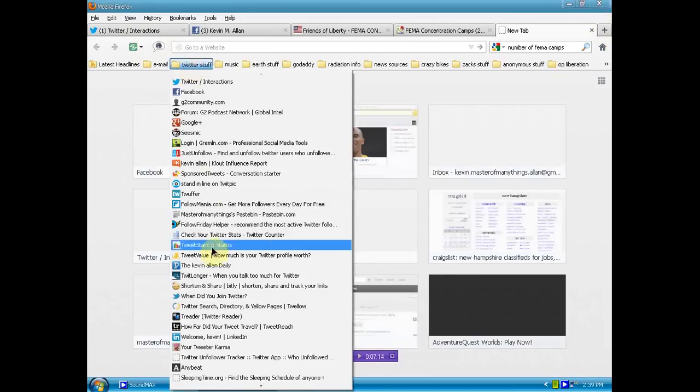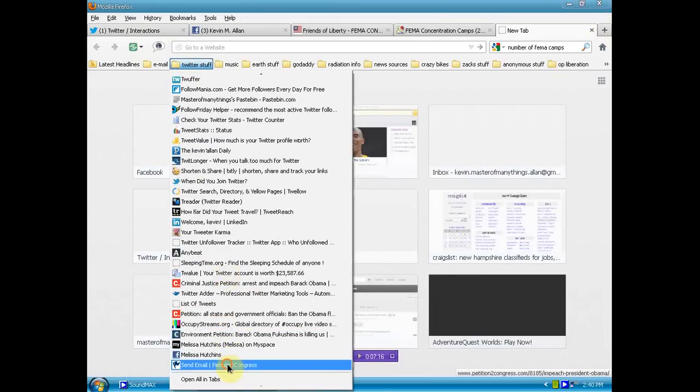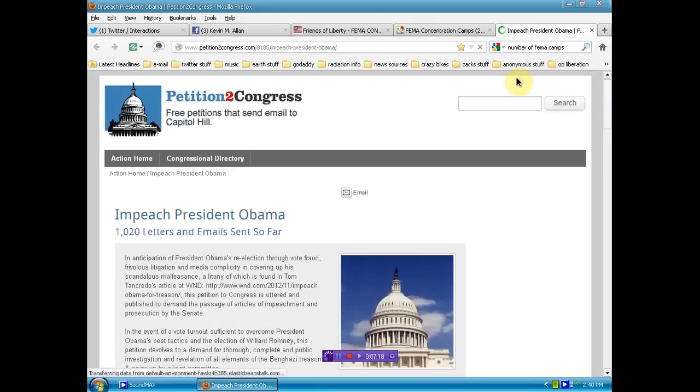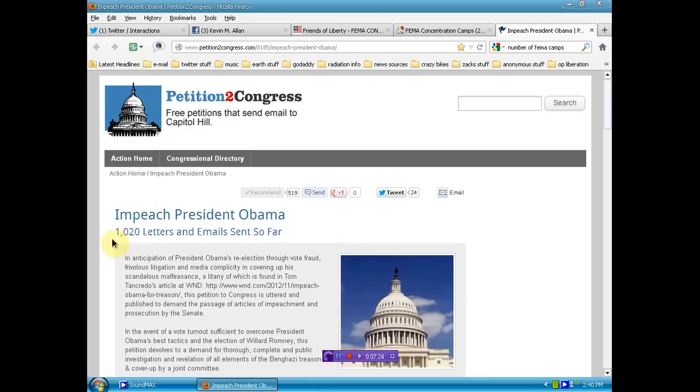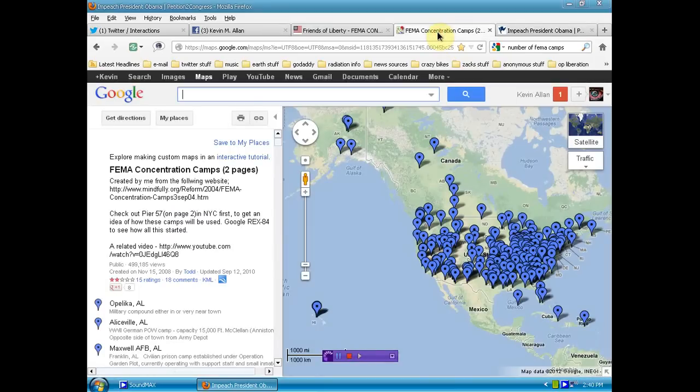But again, there is a petition to impeach President Obama. This has doubled in just one day, folks. Yesterday, there was only 500 and something. Now there's over 1,000 signatures on this. We need to take this country back. And we need to take this country back in a short amount of time, a very short amount of time. And if we don't, you can expect that you're going to end up in one of these little blue dots that you see on the map.